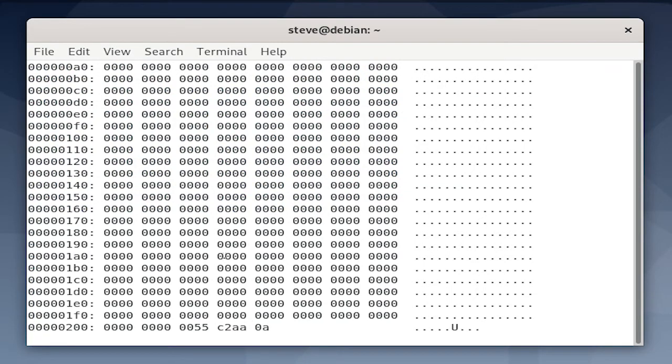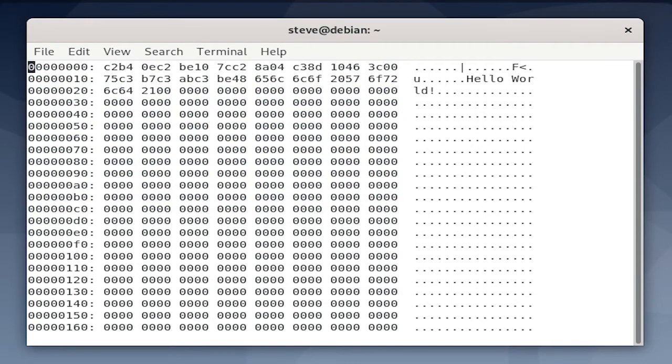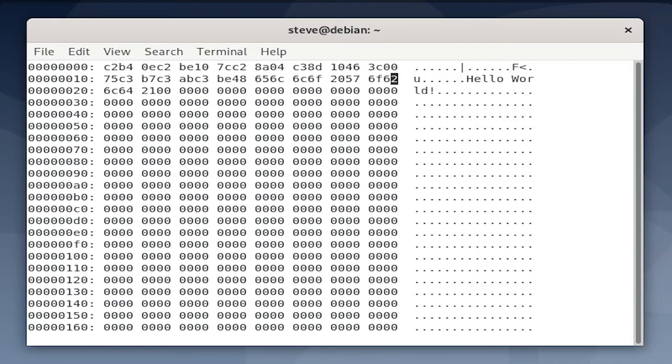It doesn't look exactly the same as it does in the source file, and I think this is because x86 uses little-endian. I'm still not sure exactly how that code maps. While we're in here, let's change something. I'm going to change that last 72, corresponding to the r in hello world, to 6f, which should be an o.